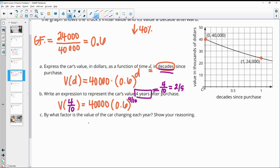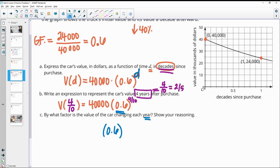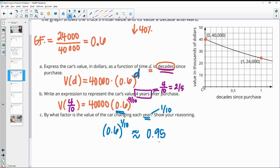By what factor is the value of the car changing each year? So remember that our factor is this 0.6. And so now we want to be thinking each year. Remember, this is each decade. So we want to think of how much is one year of a decade. Well, one year is one tenth of a decade. So then we'll do 0.6 to the one tenth power. And that gives us approximately 0.95. So that's for one year. So it's decreasing by about 5% each year.